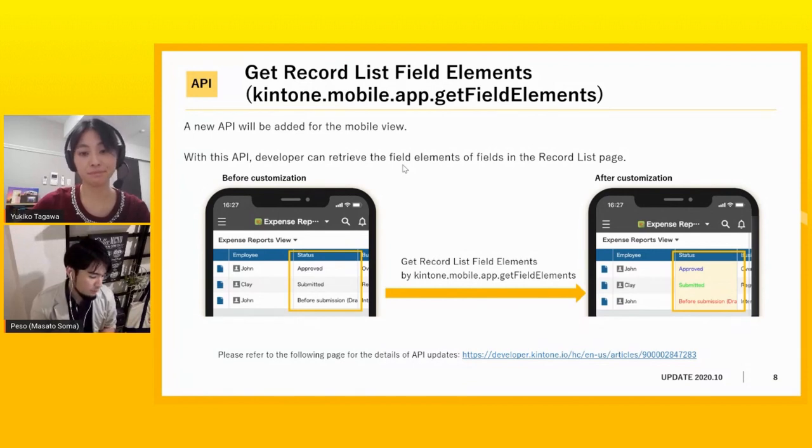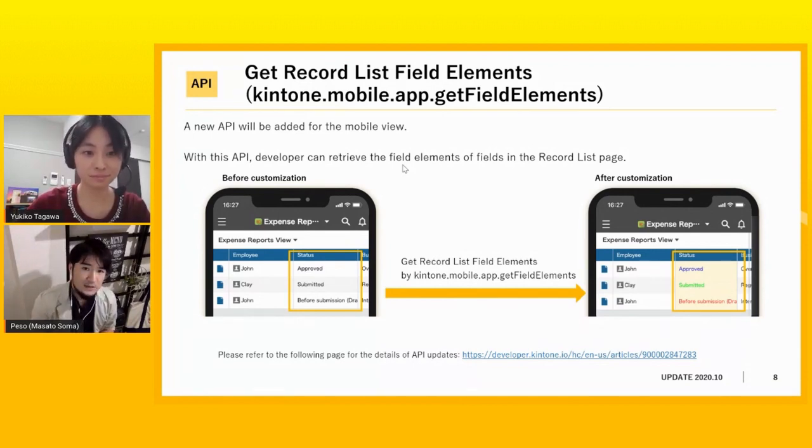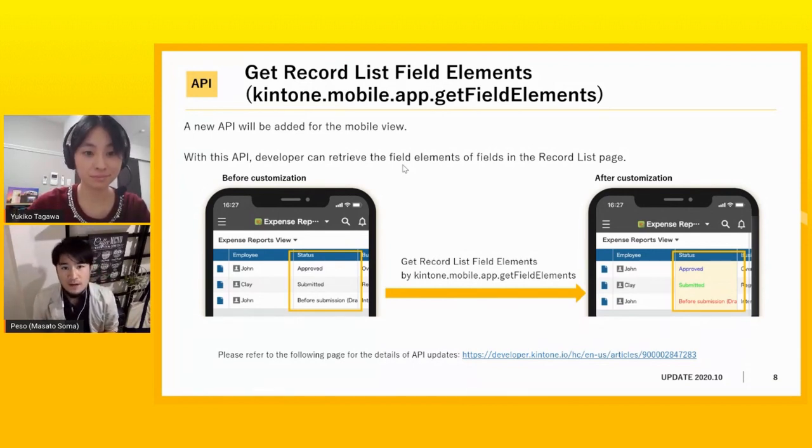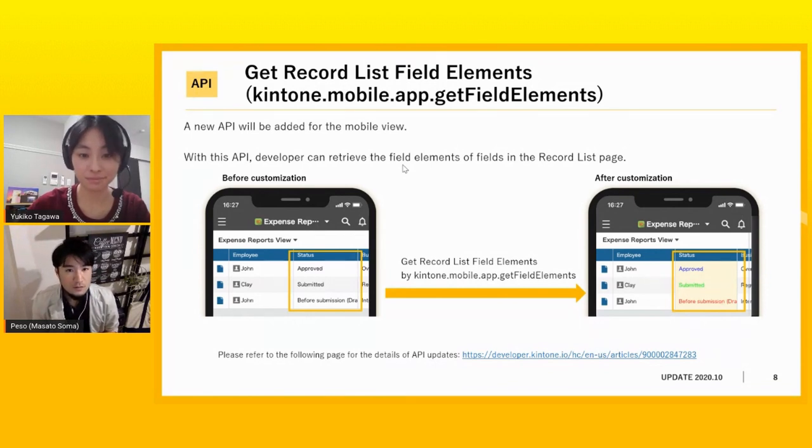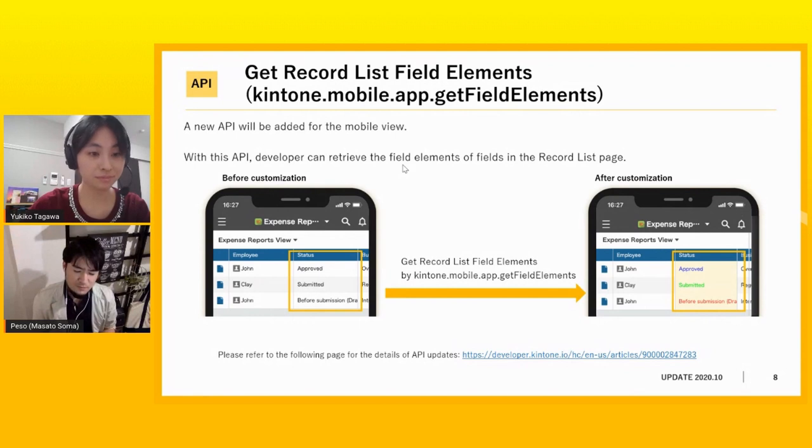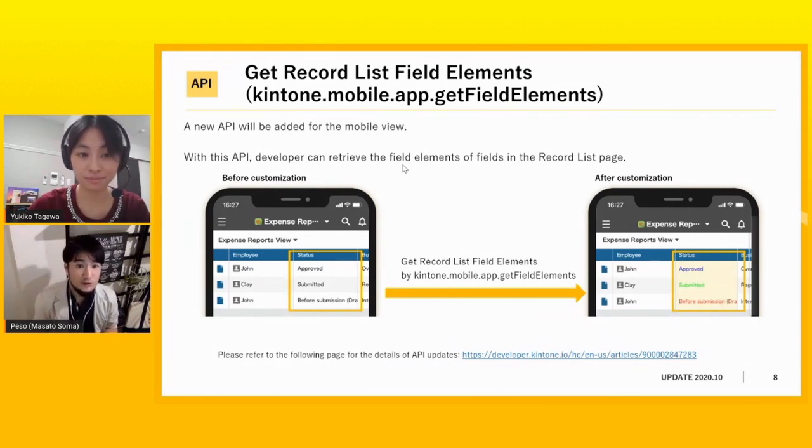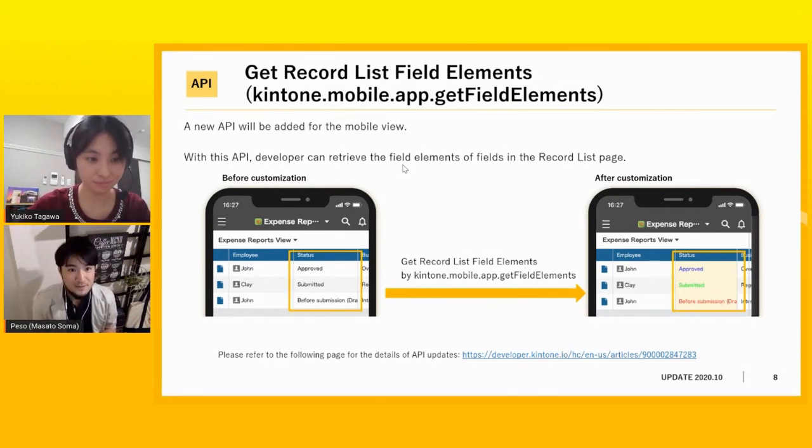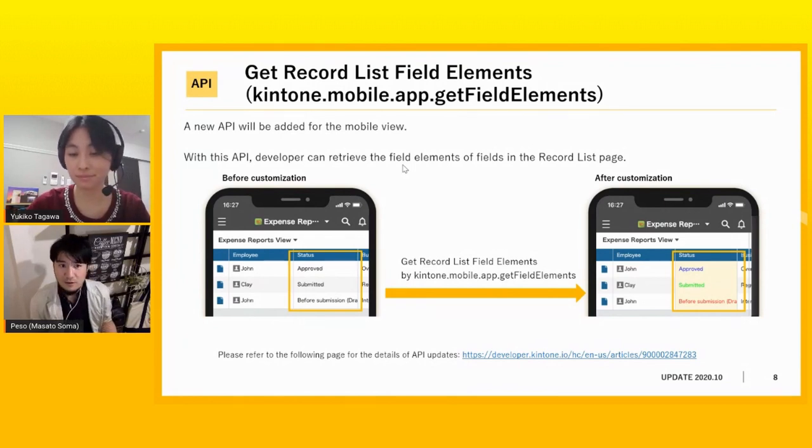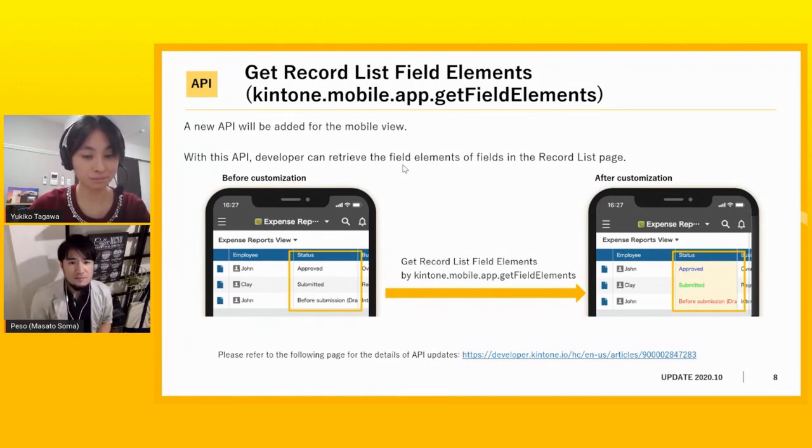And because Kintone will offer you an API that you can grab that element, that's why you can like change the colors or calculate anything using the API of Kintone. So that's a customization. But the problem was that we didn't provide that API to the mobile view. So there was a time that, okay, I want to make the color red if the status is emergency.